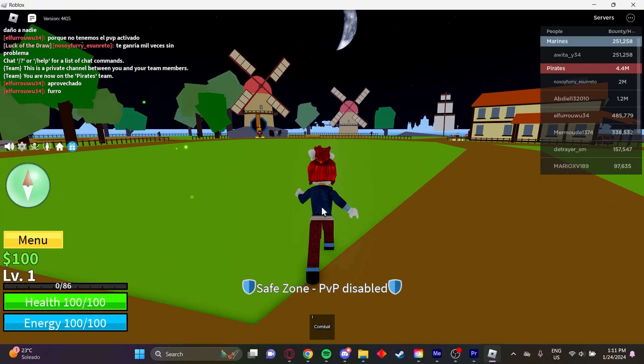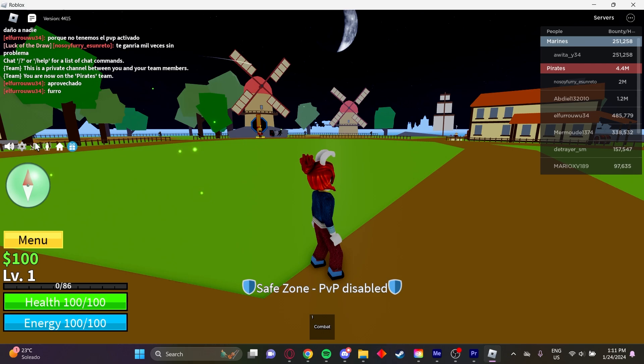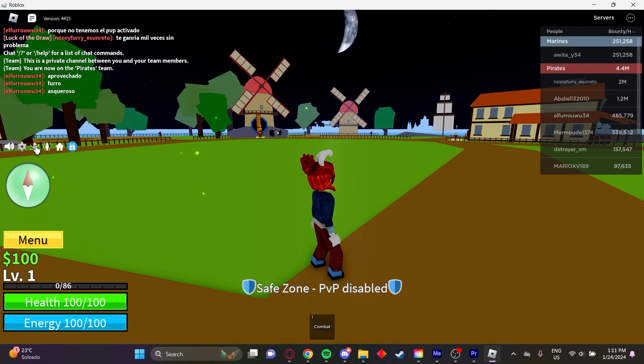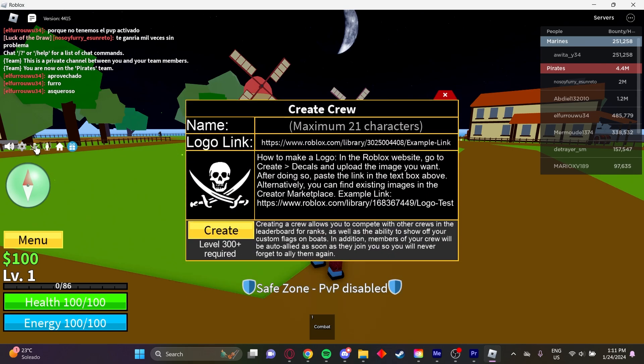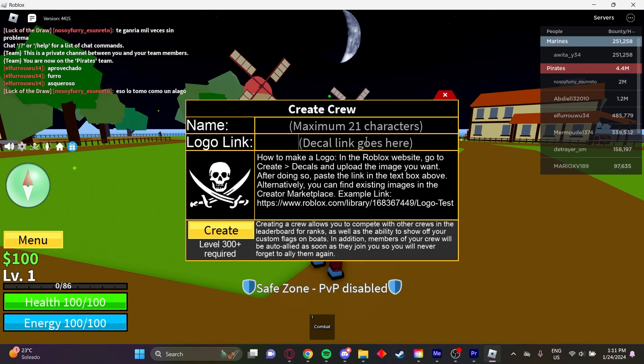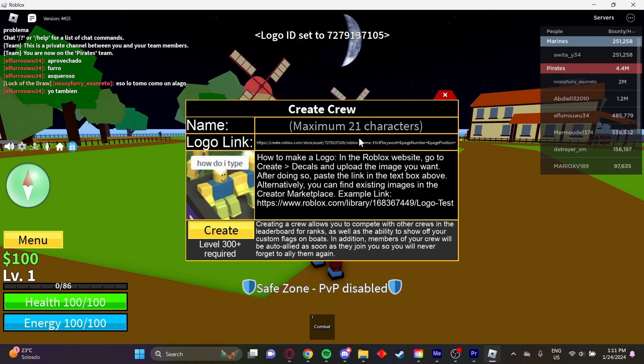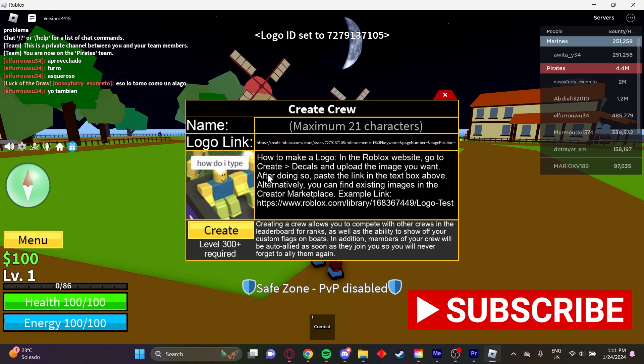Once you're in the server, click on this pirate icon. Delete this link and paste the link you copied with Control+V. Click enter and your new crew logo has been added.